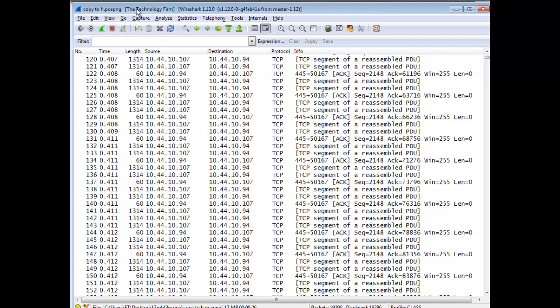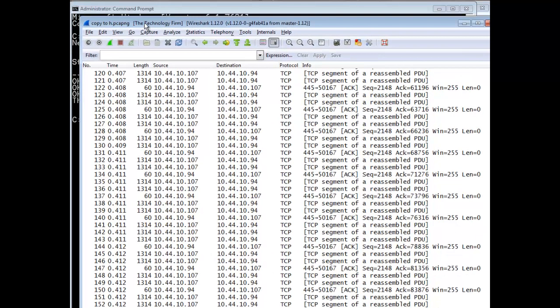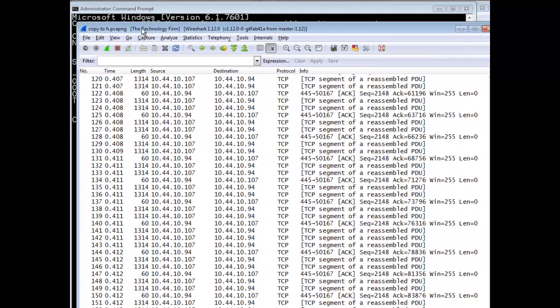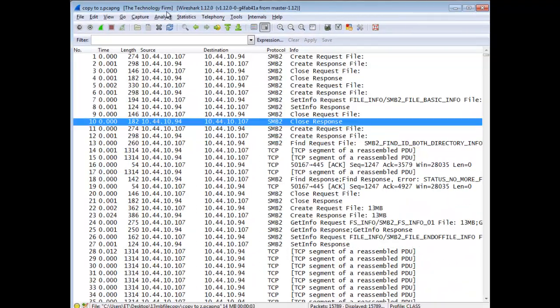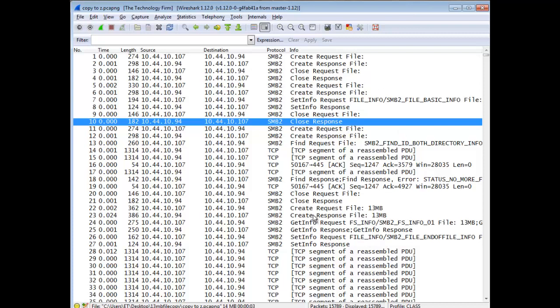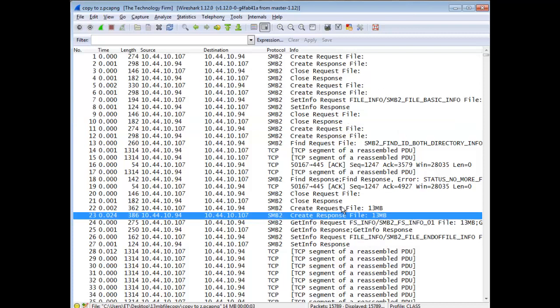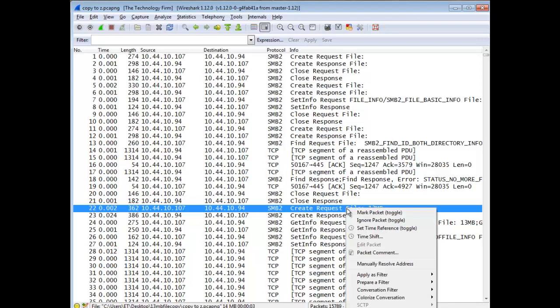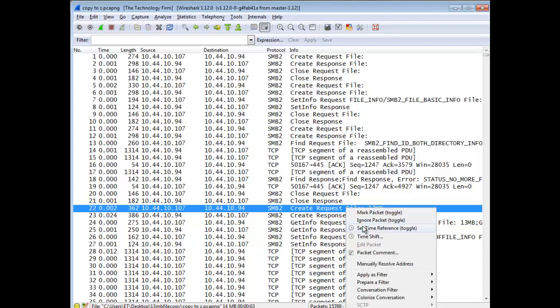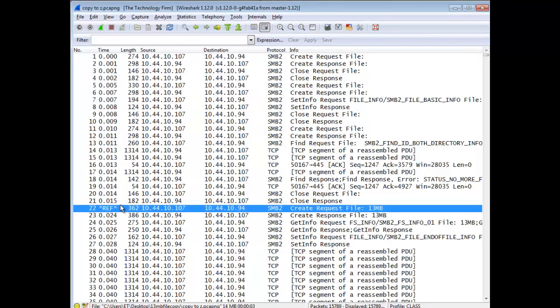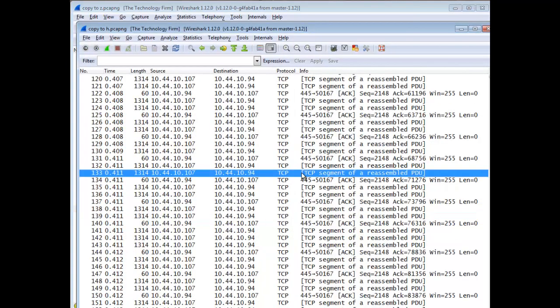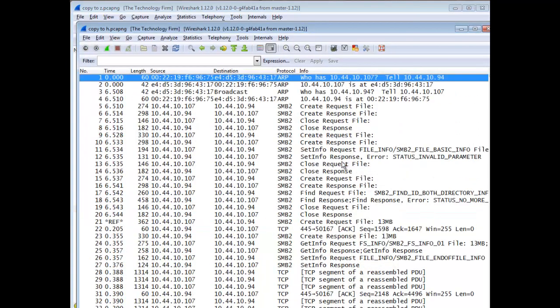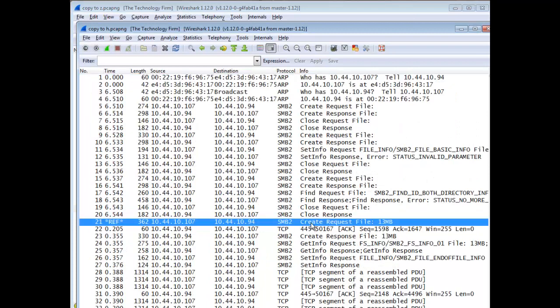So I've done that with that H trace file. So now I'm going to go to the other one. And this is the Z. Same deal. You'd want to find that exact same packet. Sure. That one. That's good. And same thing. Time reference. Yes. And now I have again. So create request file 13 meg. And then over here we had create request file 13 meg. We're trying to keep this as consistent as possible.